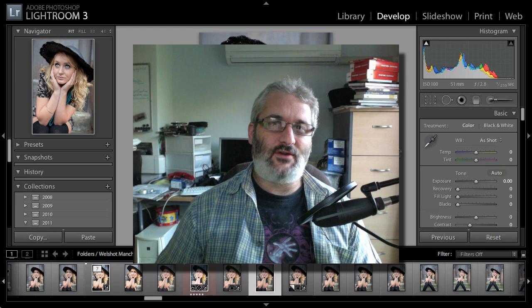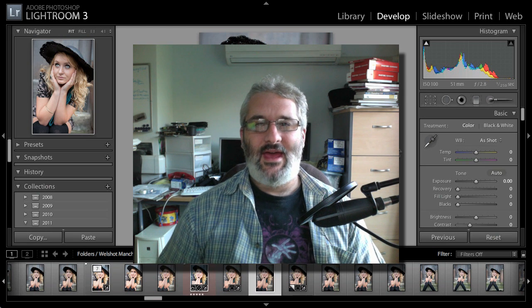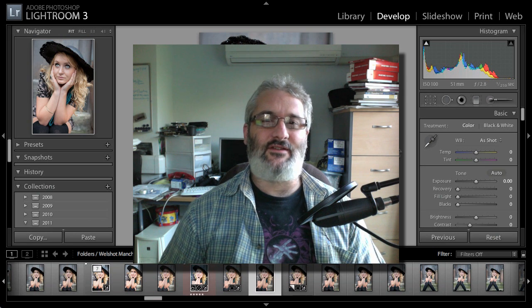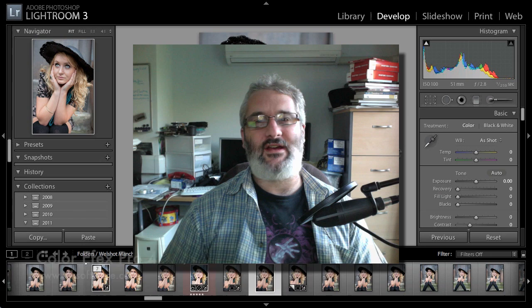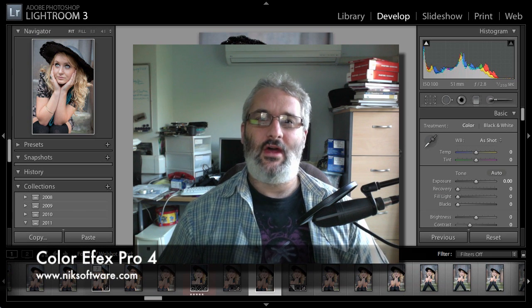Hello and welcome back to Photo Walkthrough. Today we're going to take a look at the brand new version of Nik Software's Color Effects Pro version 4.